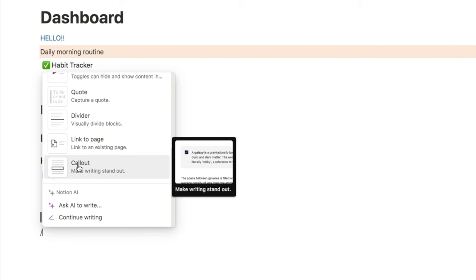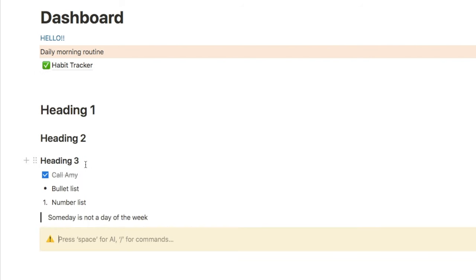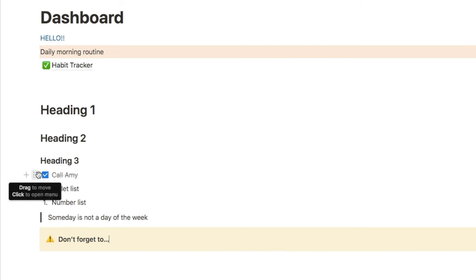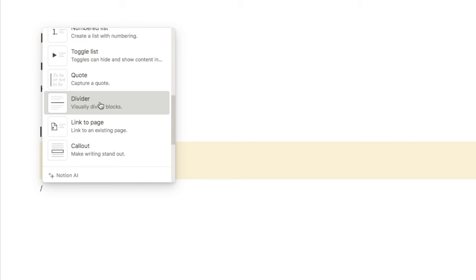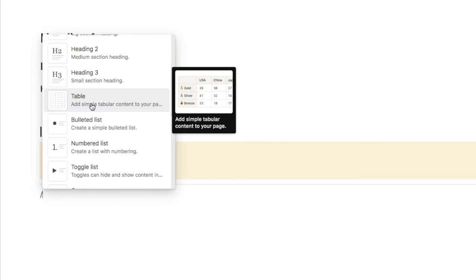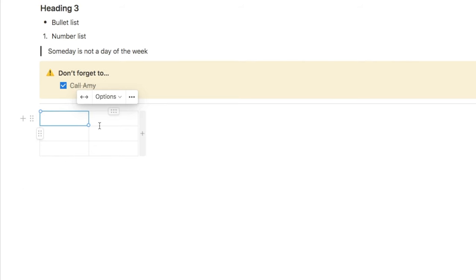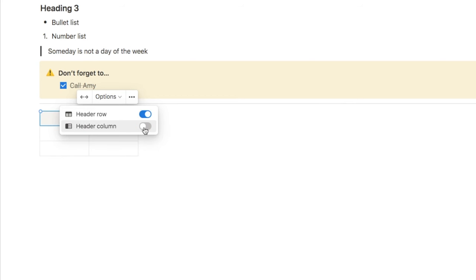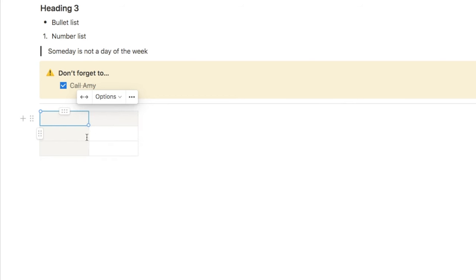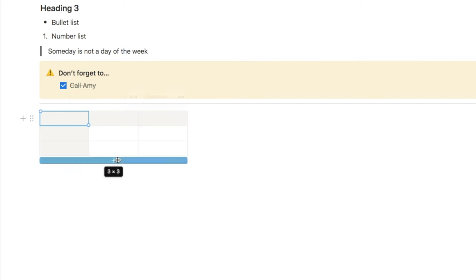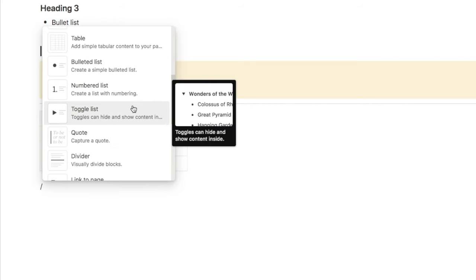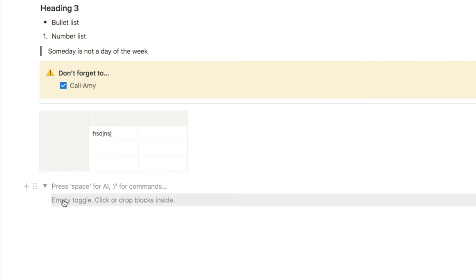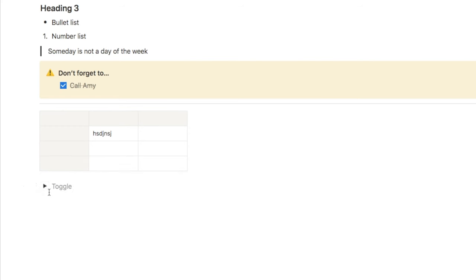Another type of block I use all the time is the call-out block, which makes your text stand out a little bit more. I often use it for reminders or important notes, as it has an icon and a background. You can actually add other block types inside of call-out blocks — for example, you could grab a to-do list and place it inside. There's also a divider block to separate different parts of your page, and a table block for capturing data. You can also use a toggle list, where you can open it up, write information, and open and close it whenever you need — great if you don't want information to display on the page all the time.